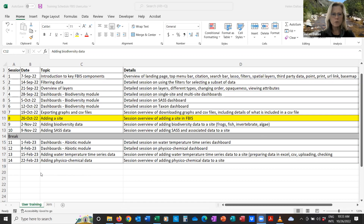For those of you who haven't been here before, this is the FBIS training session. We're running 10 training sessions of one hour duration each, which started in September. The one we're going to focus on today is actually a very important one because it's the first of how you capture data onto the FBIS platform. Today we'll be going through how you would actually add a site to FBIS and the aspects and issues you need to be mindful of when doing that.